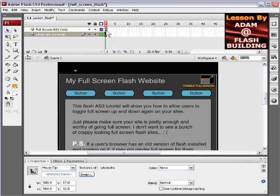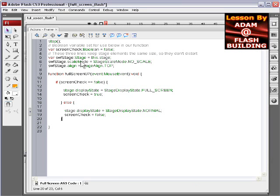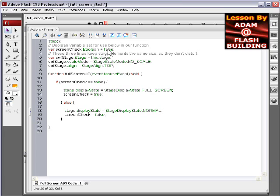And so it instructs it, when that's pressed by the user, to execute this code on the main scene. And the code is, what it's doing is we're creating a boolean variable that just switches between true and false when we need it to down here in the function.